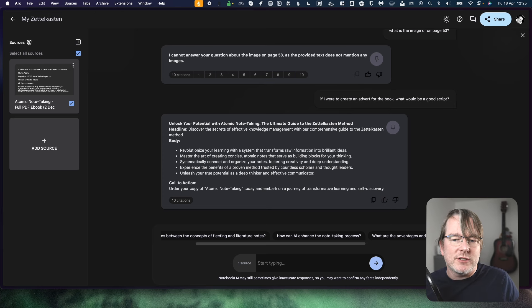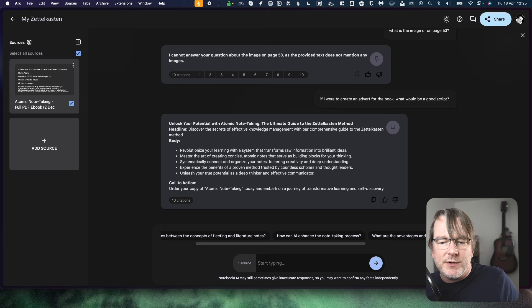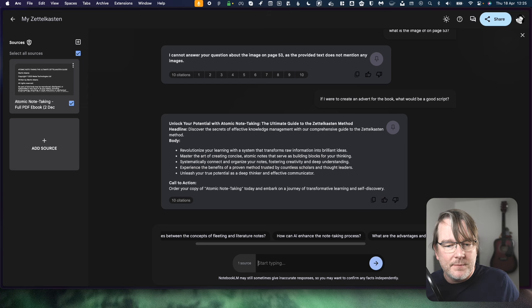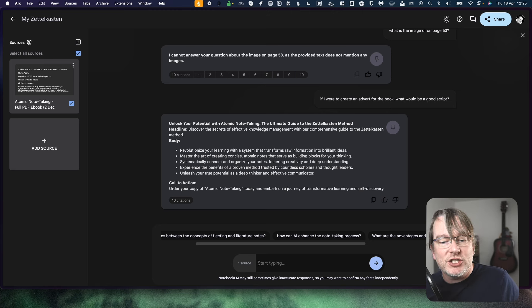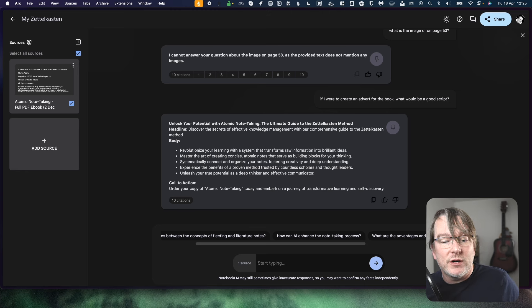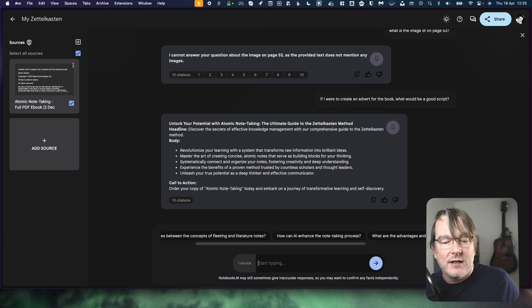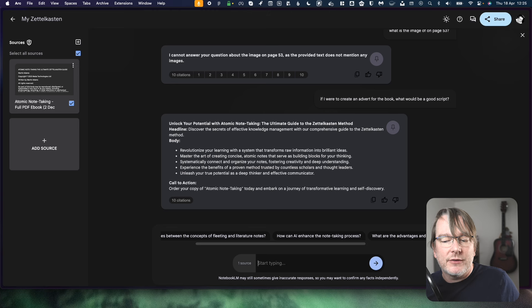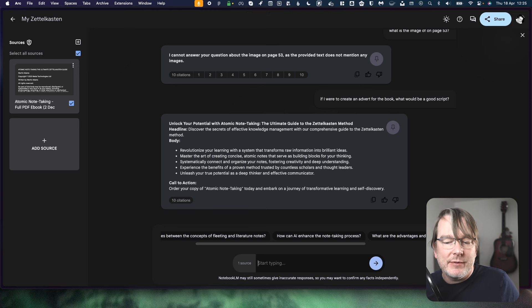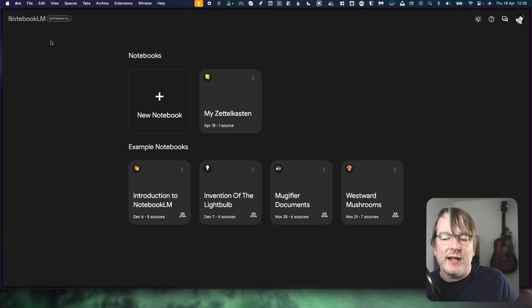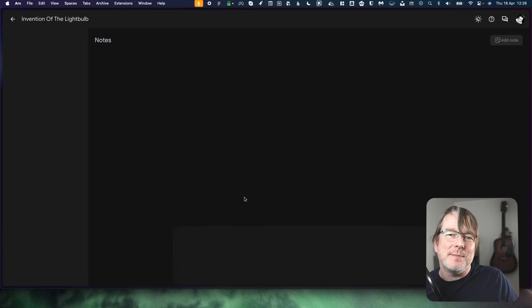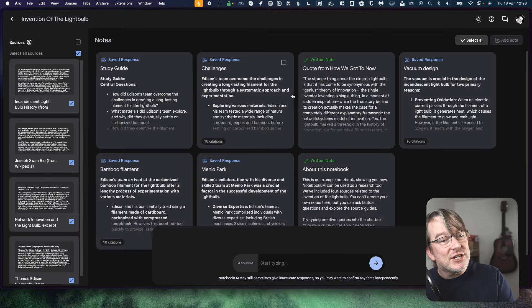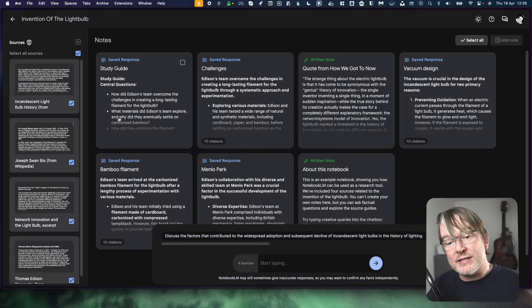So let's see what it says. Unlock your potential with Atomic Note-Taking, the ultimate guide to the Zettelkasten method. Headline. Discover the secrets of effective knowledge management with our comprehensive guide to the Zettelkasten method. Body. Revolutionise your learning with a system that transforms raw information into brilliant ideas. Master the art of creating concise atomic notes that serve as building blocks for your thinking. Systematically connect and organise your notes, fostering creativity and deep understanding. Experience the benefits of a proven method trusted by countless scholars and thought leaders. Unleash your true potential as a deep thinker and effective communicator. Call to action: order your copy of Atomic Note-Taking today and embark on a journey of transformative learning and self-discovery.